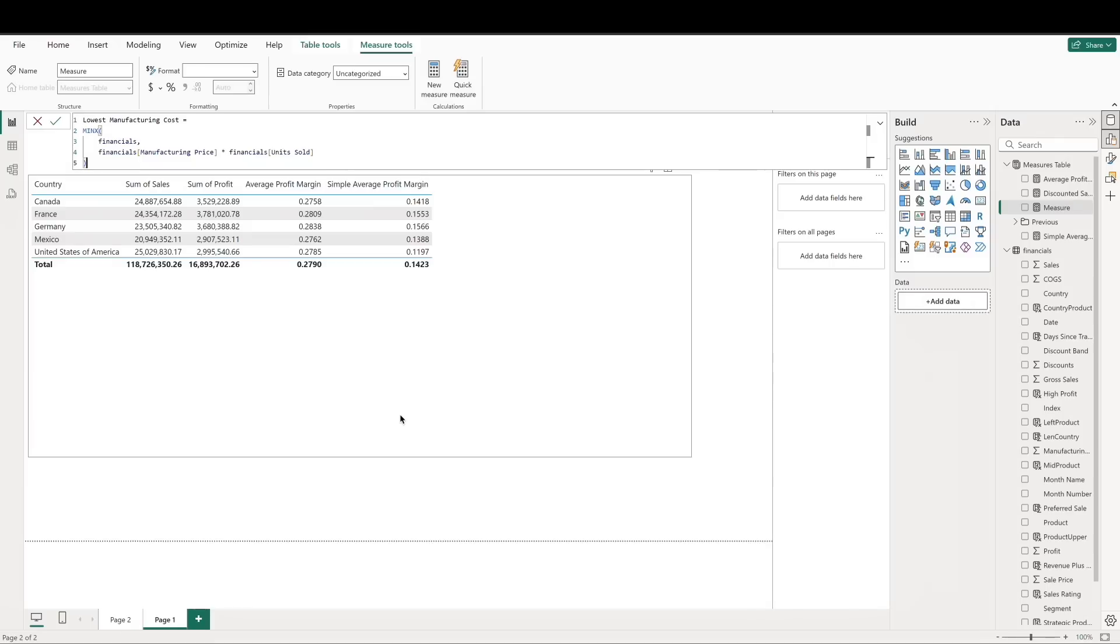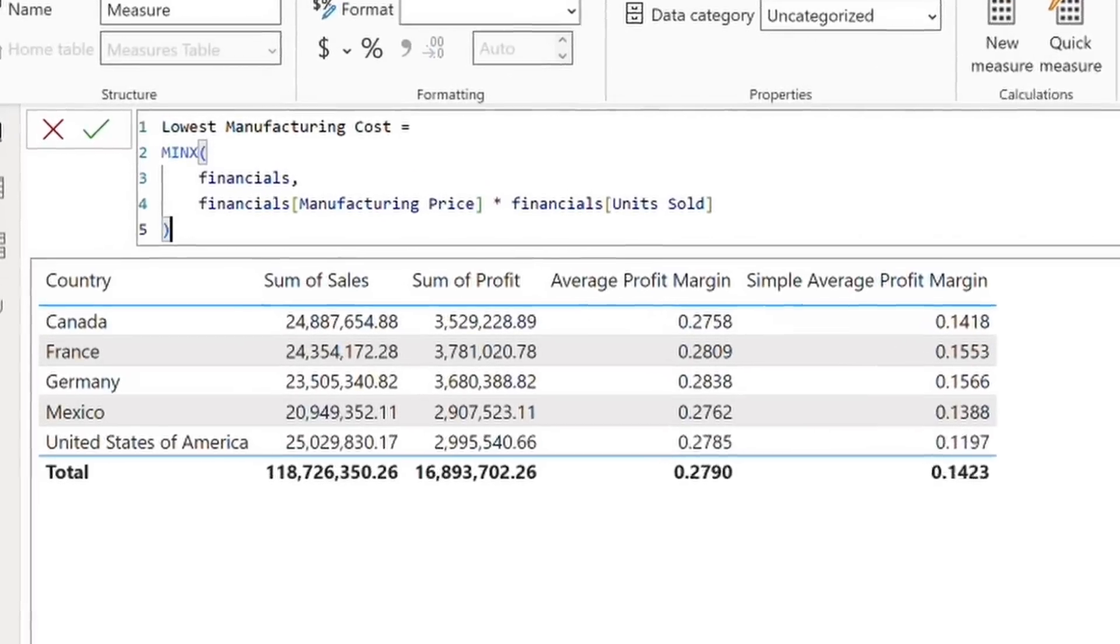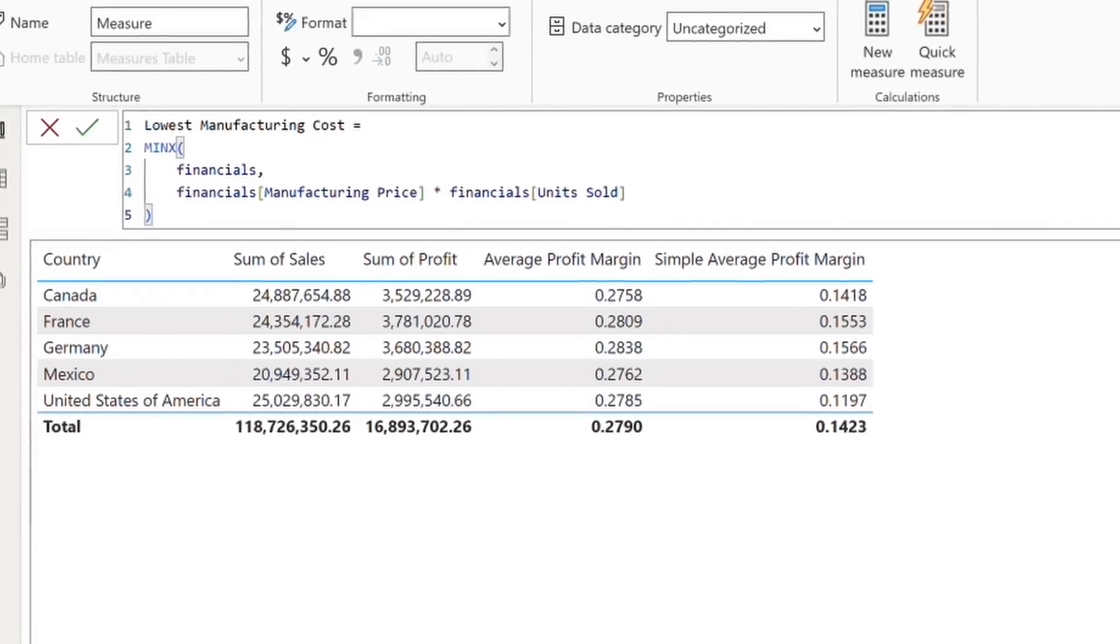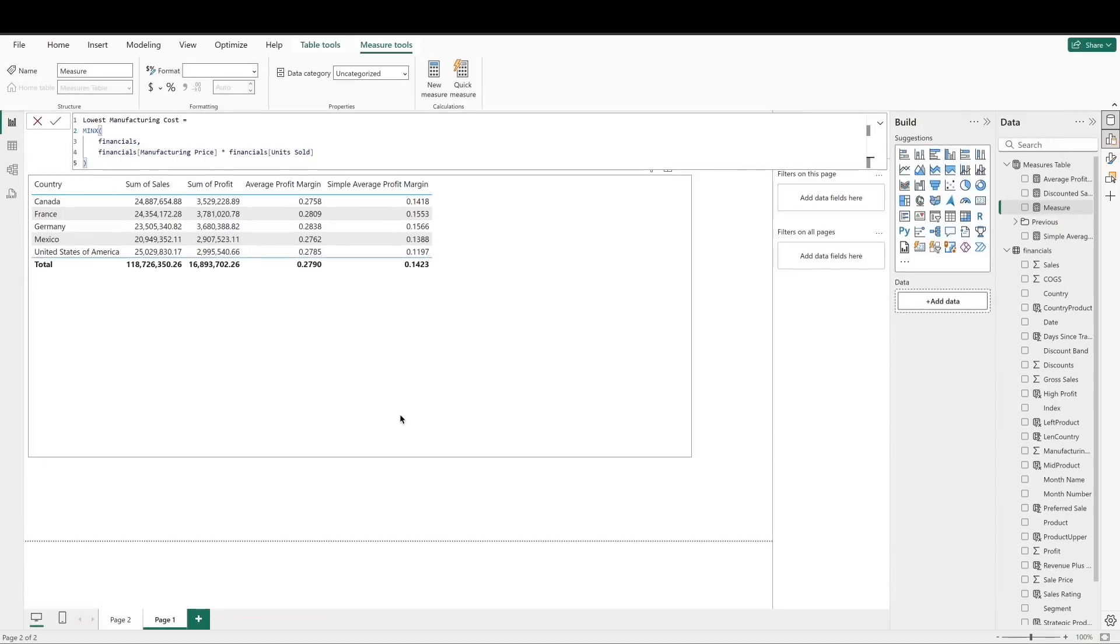Other iterative functions like min x and max x find the minimum or maximum value of an expression evaluated for each row. For example, let's define a measure to find the lowest row-level value when we multiply the manufacturing price with the units sold. Min x will check the expression for each row and return the smallest number.